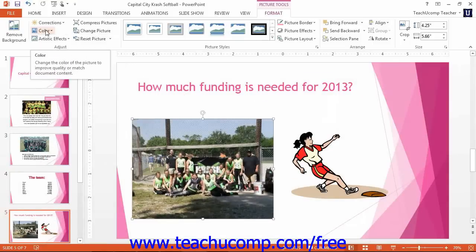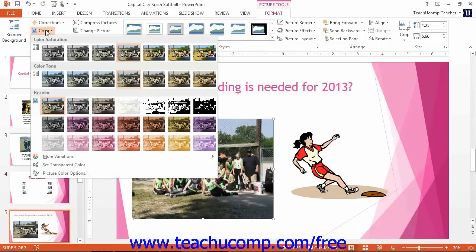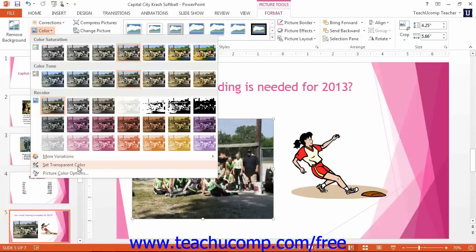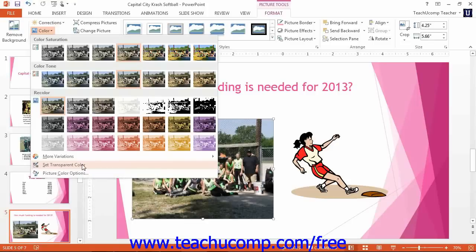You can use the Color drop-down button to select one of the many colors to apply to the image. You can also select different color saturation and color tone levels using this button. You can roll over the More Variations command to select a color choice from the palette of colors that appears. You can select the Set Transparent Color command and then click on a color within the image to remove that color and replace it with transparency. You can click the Picture Color Options command to open the Format Picture task pane in PowerPoint 2013, or the Format Picture dialog box in PowerPoint 2010, to set advanced color and corrections options for the selected image.